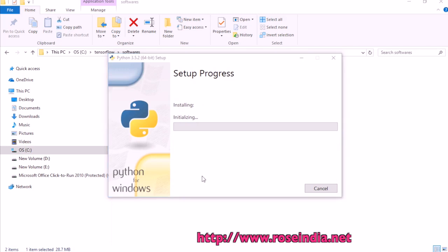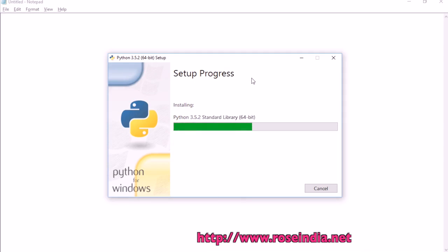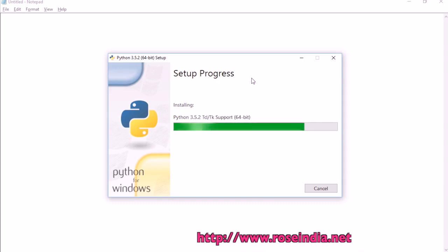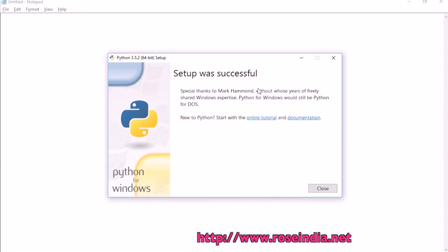Click on yes and the installer is starting. Installation is completed.